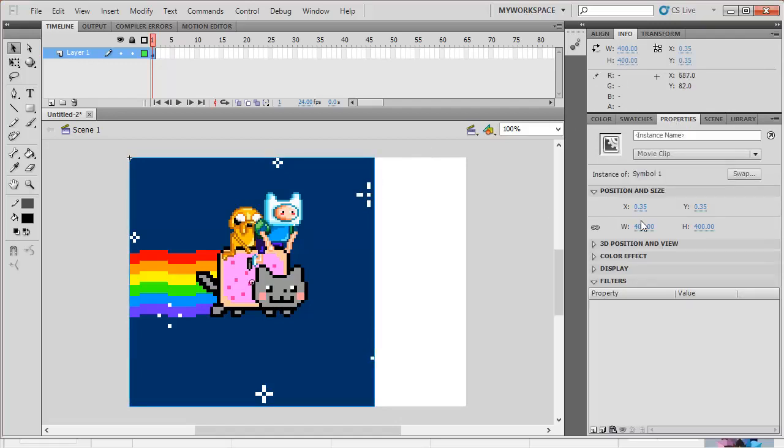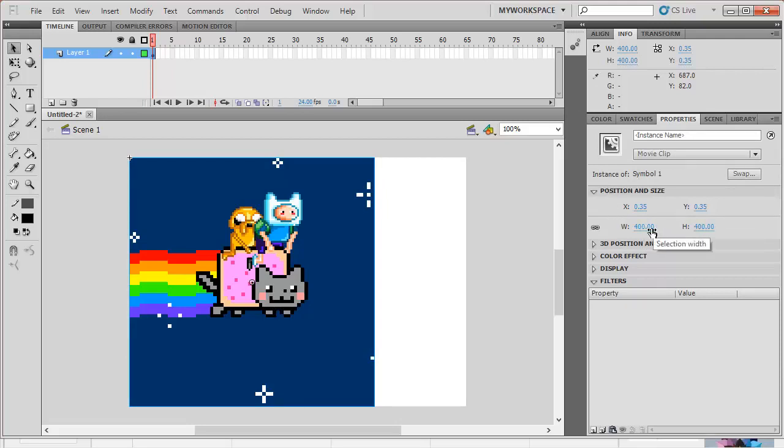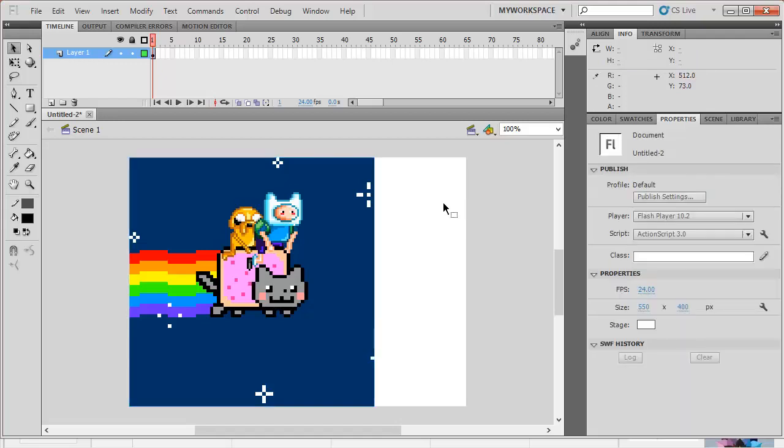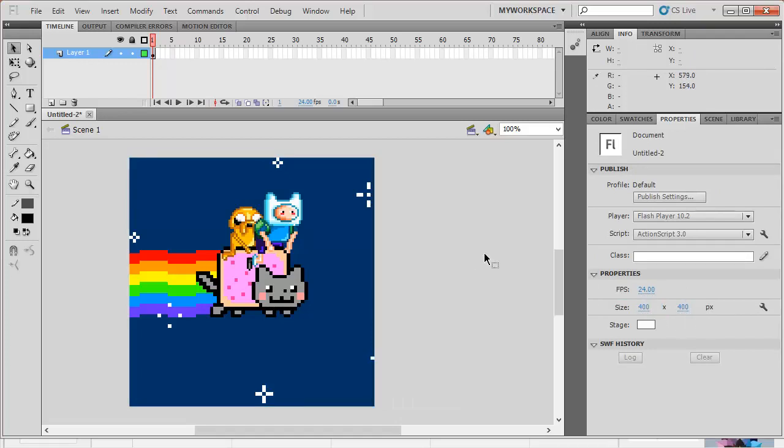And then, observe that it has the width and height 400. So, we also have to change our stage as 400 by 400. So, I'm going to do that now. And there you go.